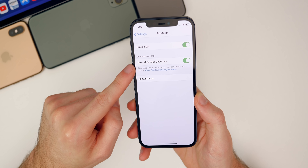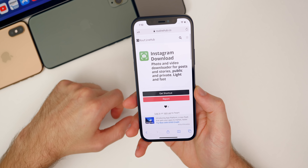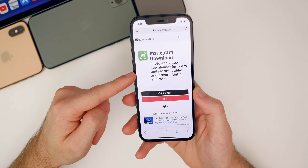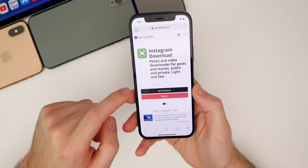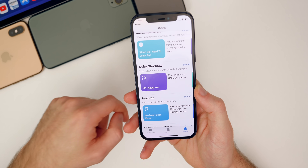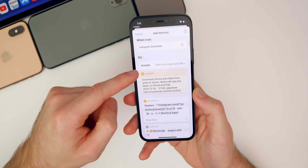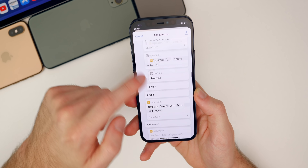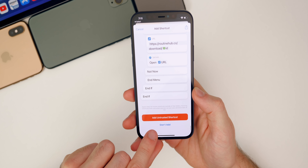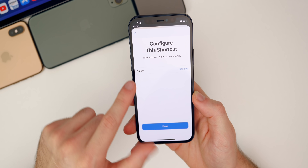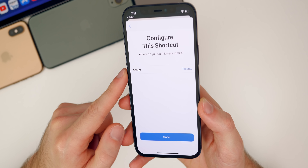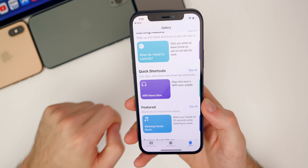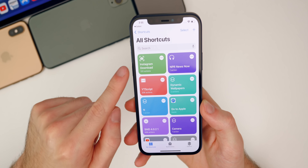Now go to the link in the description below. It will take you to the Instagram shortcut page. Click on the black 'Get Shortcut' button. You'll see it populate inside the Shortcuts application showing how the shortcut is made. Scroll all the way to the bottom and tap 'Add Untrusted Shortcut.' You can configure where you want to save the media — to a certain album or just Recents. Tap Done and it's now in your Shortcuts.